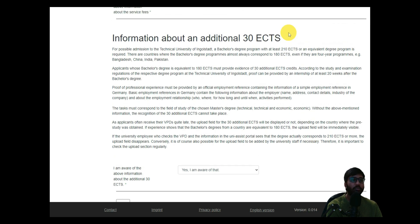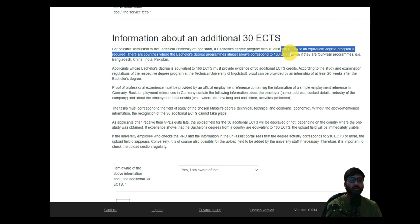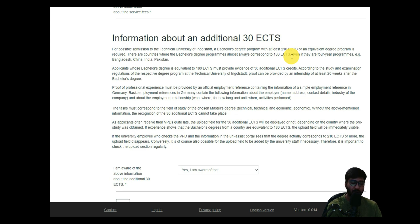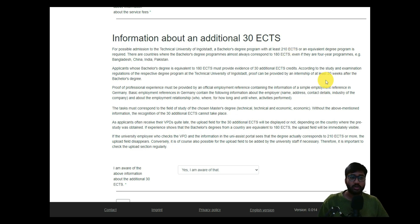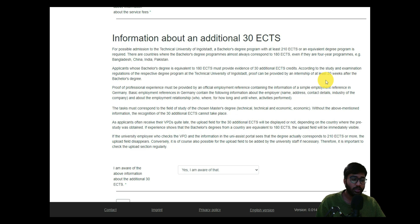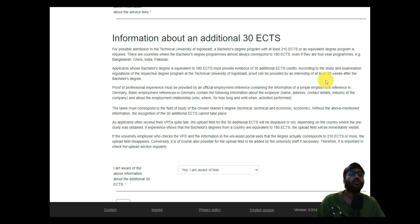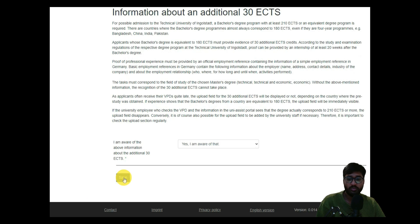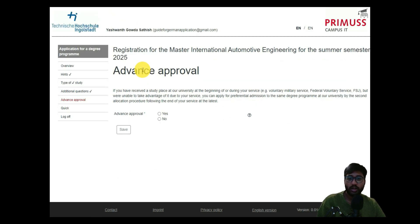As I've mentioned in many videos, if your ECTS is below 210, you can include proof of that additional 30 ECTS through internship, work experience, projects, publications, or other co-curricular activities. Confirm yes that you are aware. To understand your ECTS count, apply for VPD — it maps your credits one-to-one and shows your German GPA equivalent. You only need to apply for VPD once and it works for multiple German colleges. Then click save.